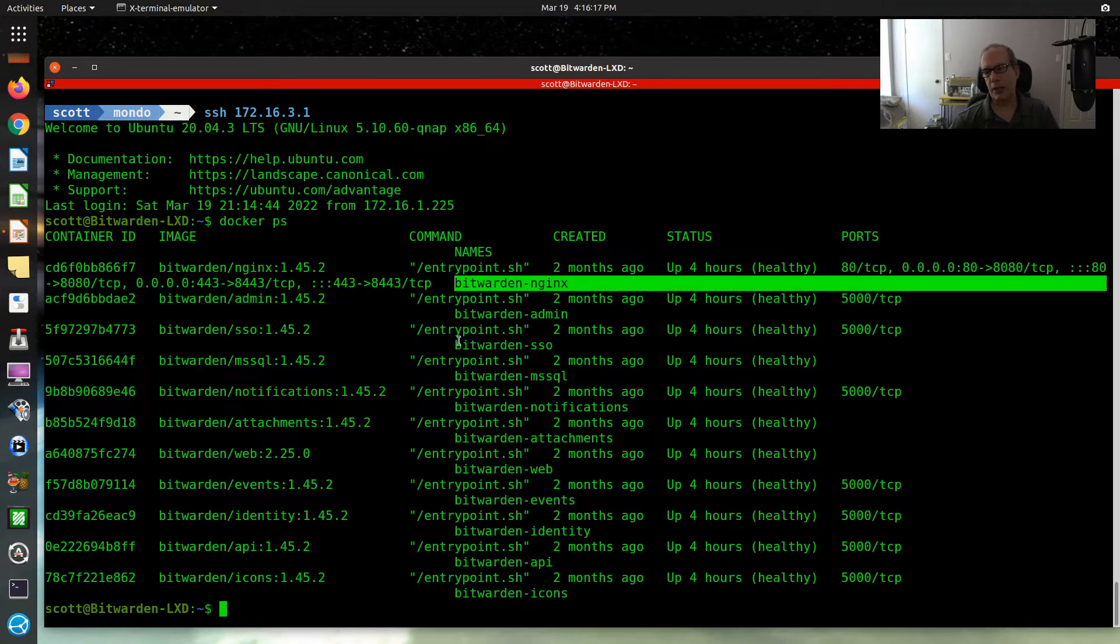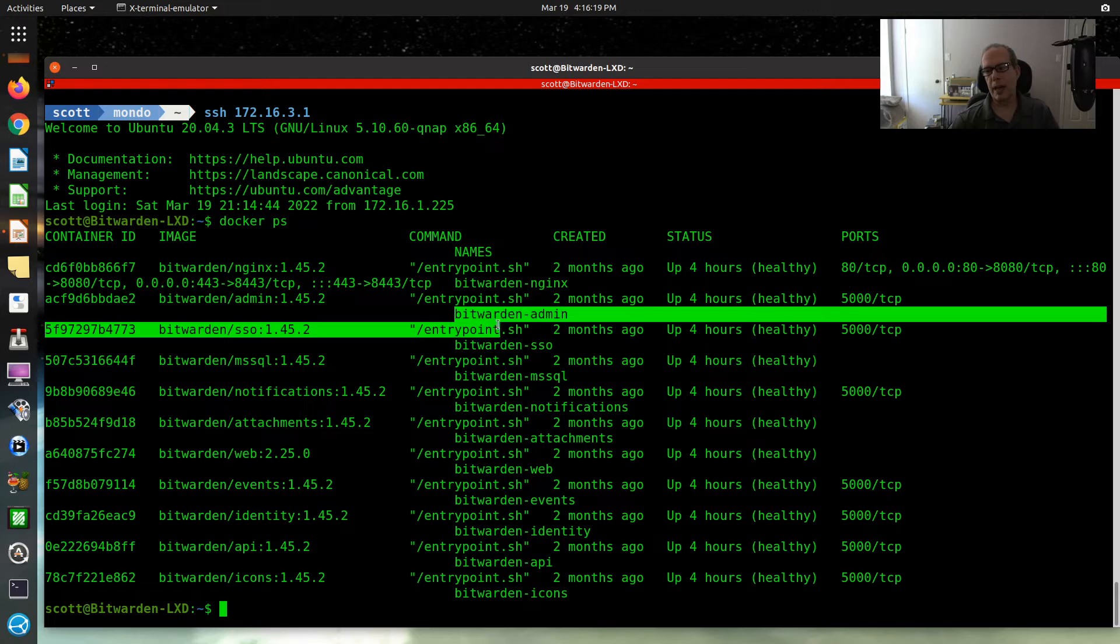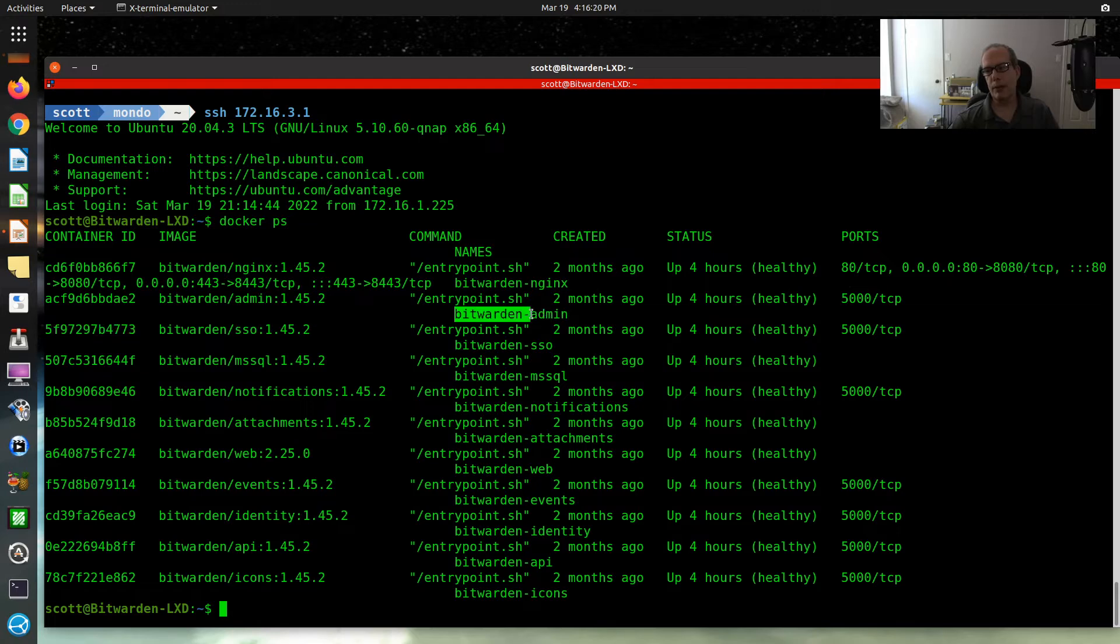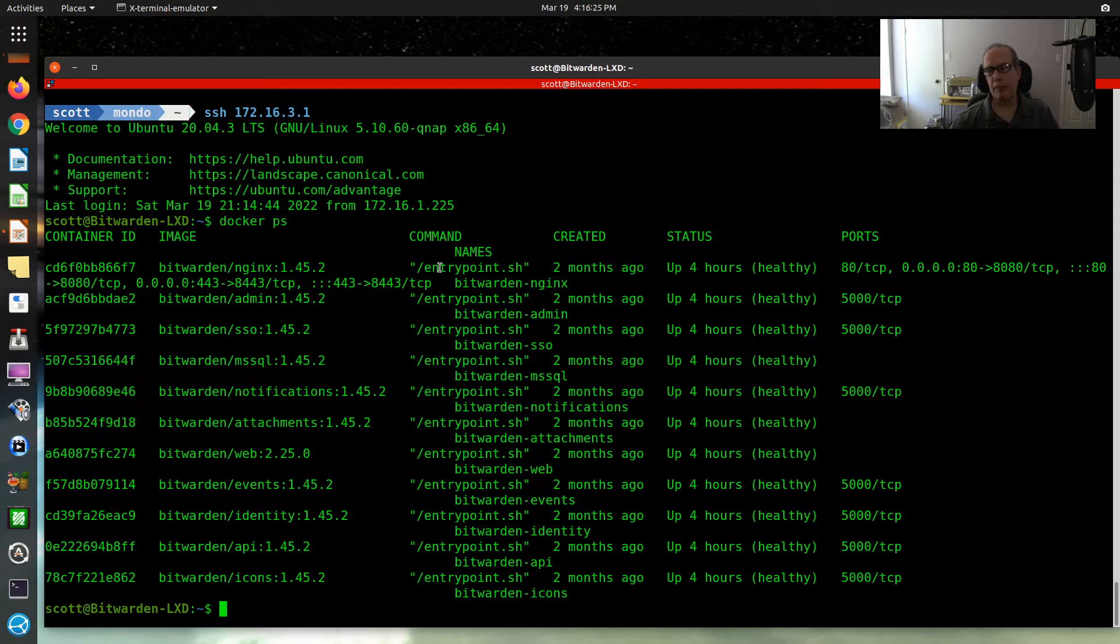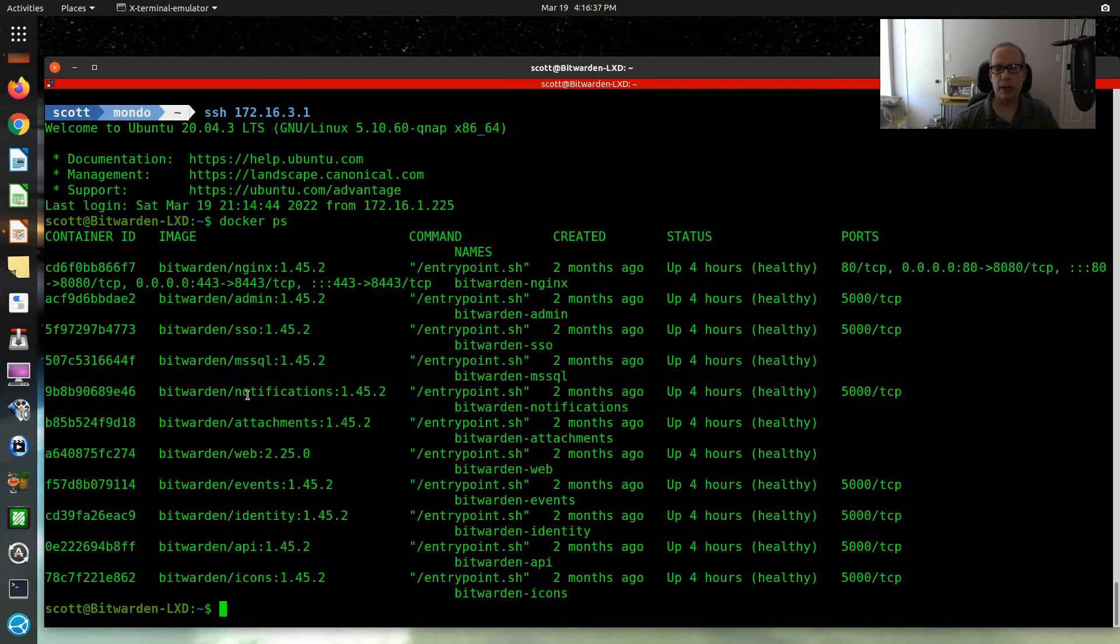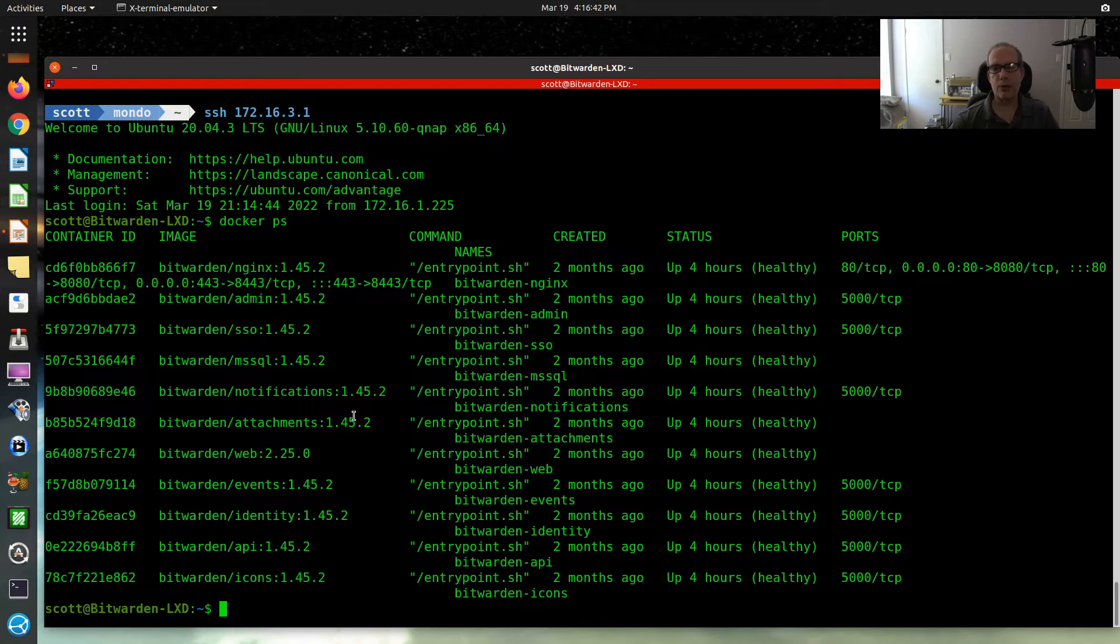All these containers here are named with a prefix of Bitwarden to let you know they're part of Bitwarden. But it seems that better application isolation could be achieved by doing what I'm doing here, which is having a LXD instance with Docker nested inside of it, running all the containers required for the Bitwarden application. And many other applications are like this.